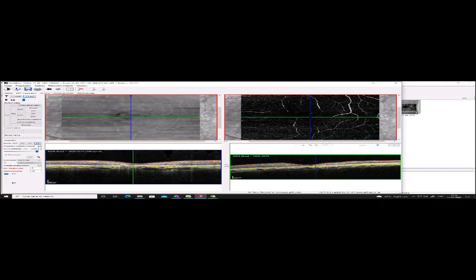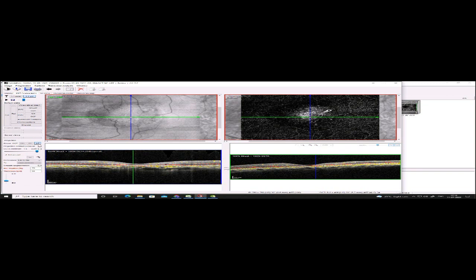I decide to investigate this patient further and perform manual segmentation. As I pull the predefined slab cursor down, I can see that this network is actually emerging from below the RPE. This is basically an unmasking artifact due to thinning of the retina — we are able to see the choriocapillaris, which gives us the feel of a network. It is not actually a CNVM network.